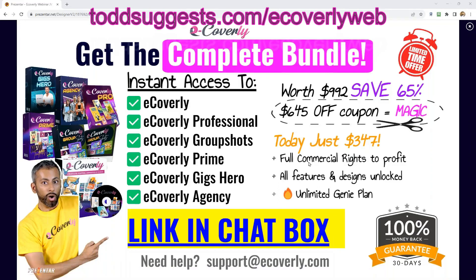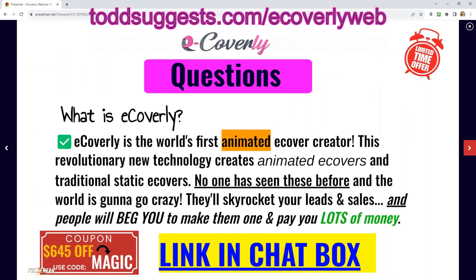Adil: You get the complete bundle today, folks. Hurry over and grab the entire bundle plus Todd's really cool bonus. I'm so impressed — they really bring it alive and add another dimension to these boxes by having virtual people on the front of the covers. So let's go through some FAQs. What is eCoverly? eCoverly is the world's first animated eCover creator. This revolutionary new technology creates animated eCovers and traditional static eCovers. No one has seen these before — the world is going to go crazy.